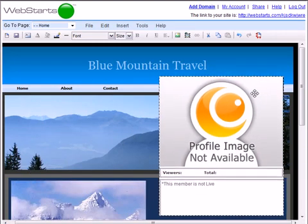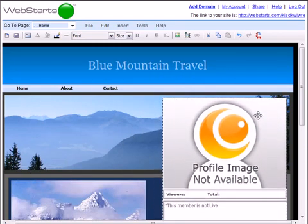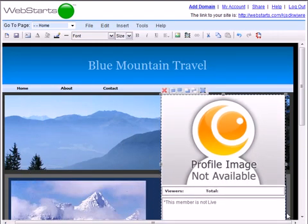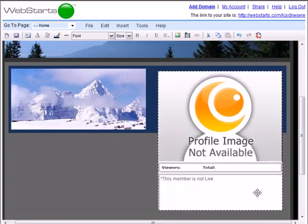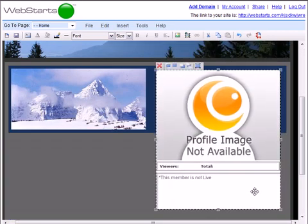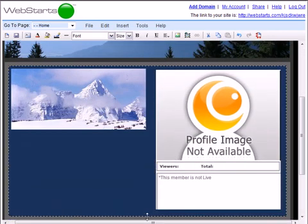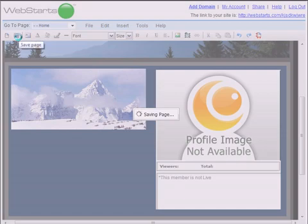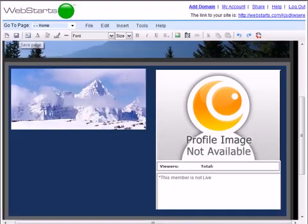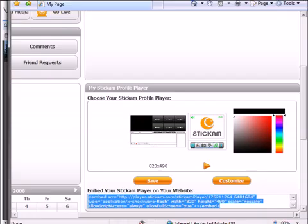I've added my profile player to my page, but I want to stream some live video, so I'm going to have to make sure my webcam is plugged in and turned on. Then, I'm going to go back to my Stickam account and choose the option to go live.